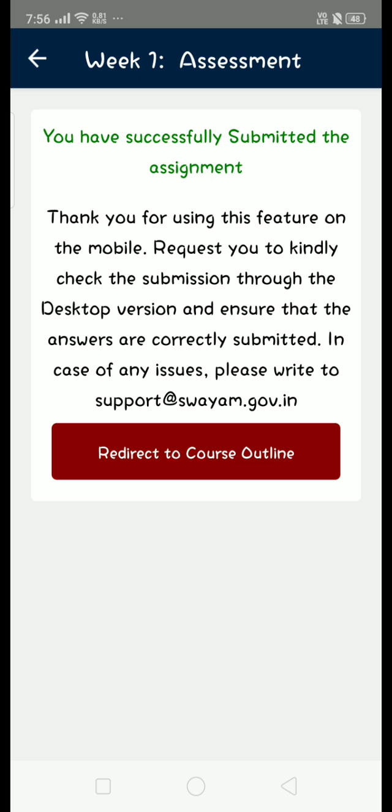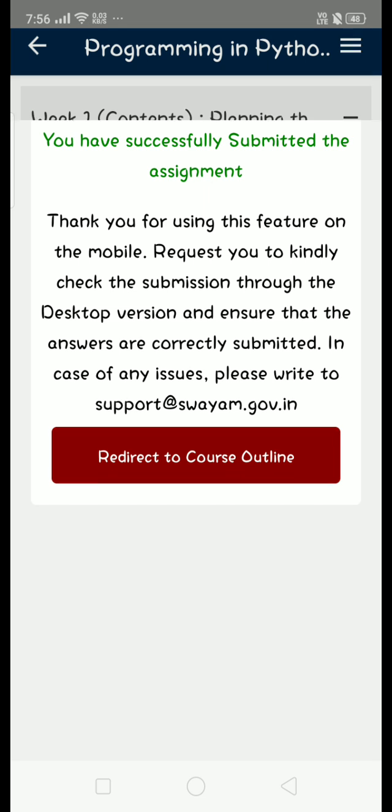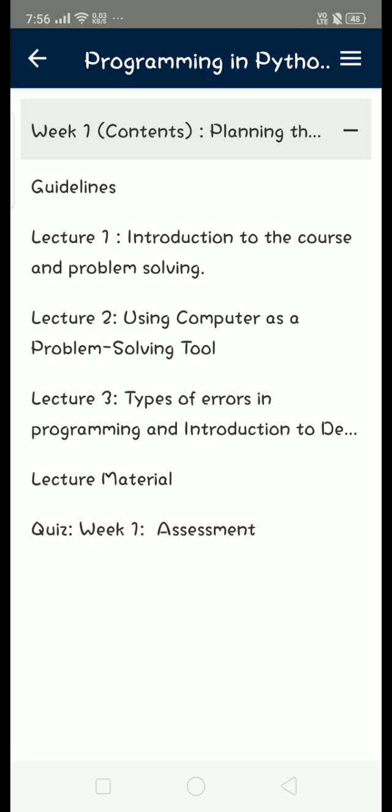So friends, these are the solutions regarding Week 1 assignment of Programming in Python. Hope you find this video helpful. If you feel the same, please subscribe our channel, like this video, and share to your friends.